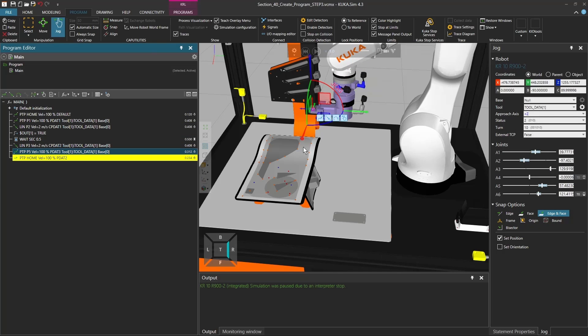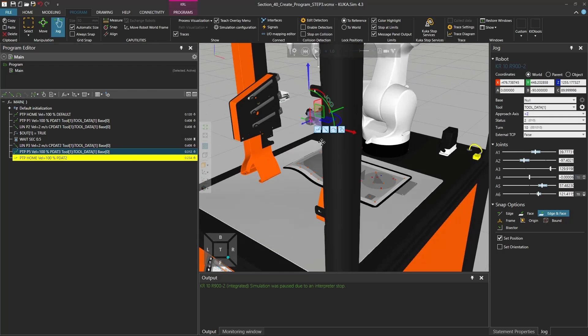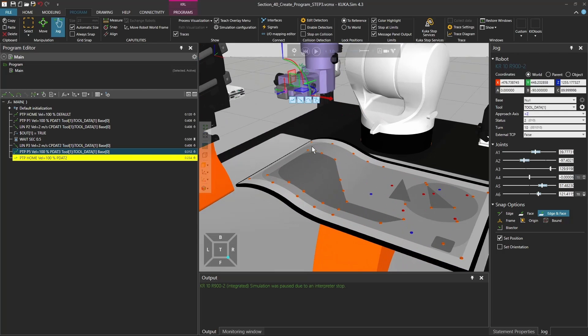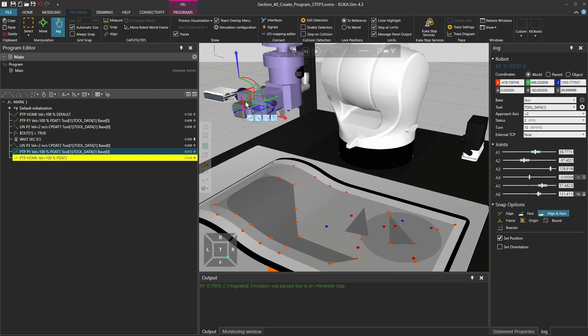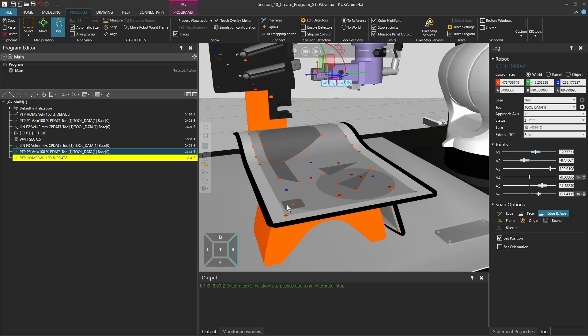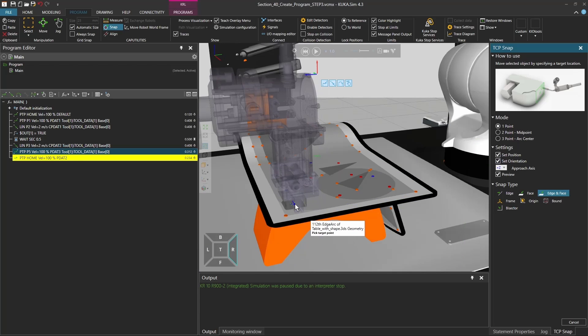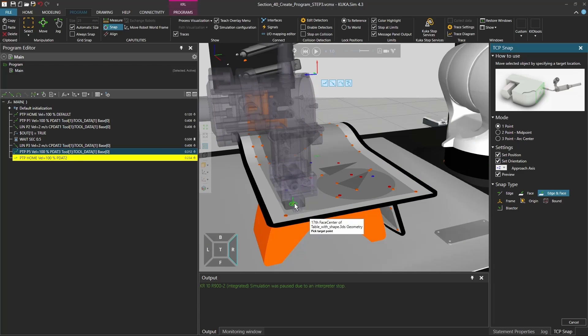And if I'm here, if I click back on point 5, I now have the cube and actually want to position it here. So I have one option to actually use the snap function and to click also on this set orientation.